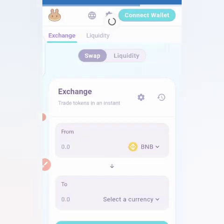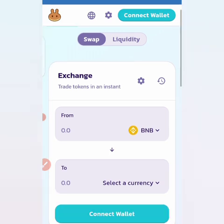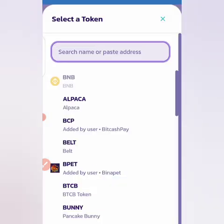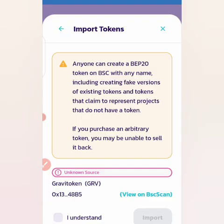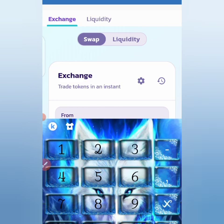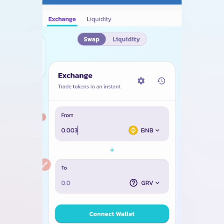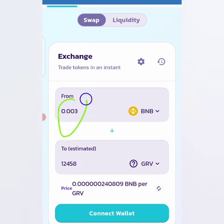To buy the coin, go to pancakeswap.finance under the DApps tab in your Trust Wallet. You'll be swapping BNB for Gravi Token. To do this, you need to have some BNB in your wallet. Click 'Select a Currency,' paste the contract address you copied, click 'Import,' click 'I understand,' then 'Import' again. For example, swapping 0.003 BNB gives you approximately 12,158 Gravi Tokens at the current rate.